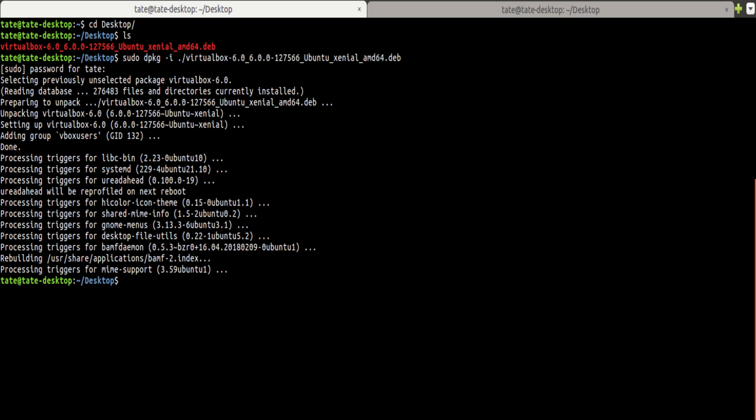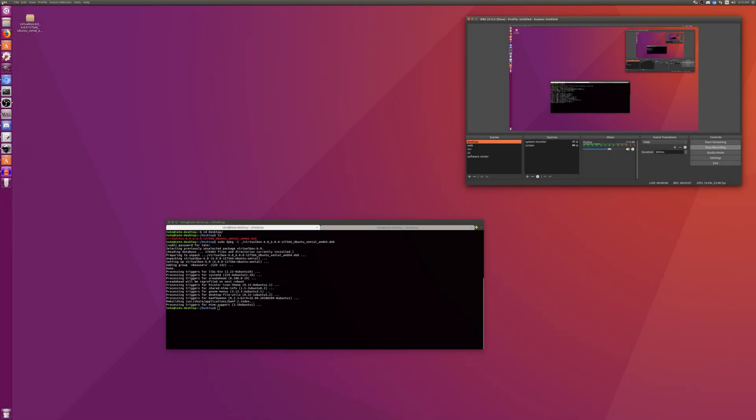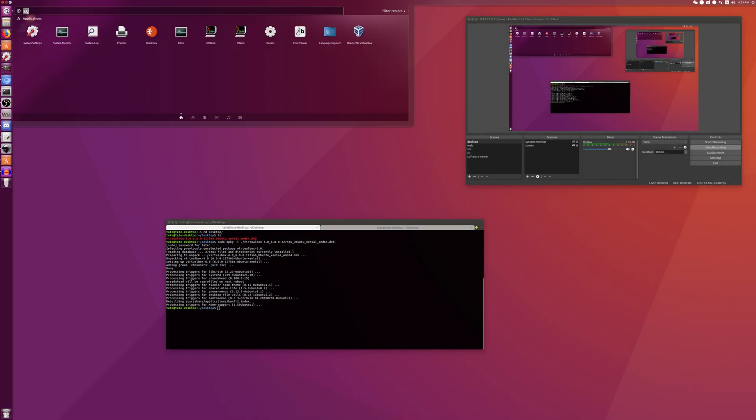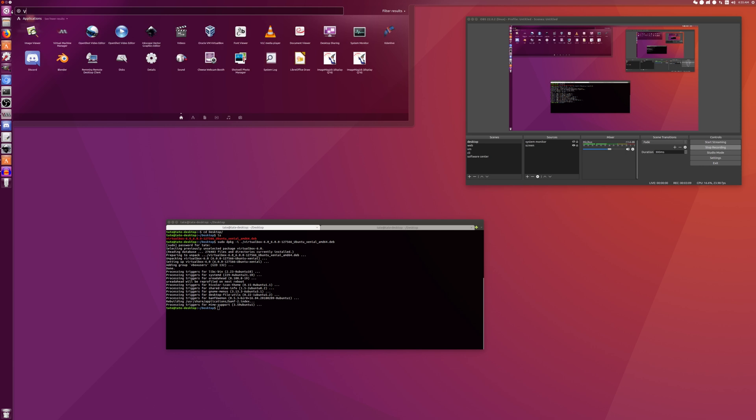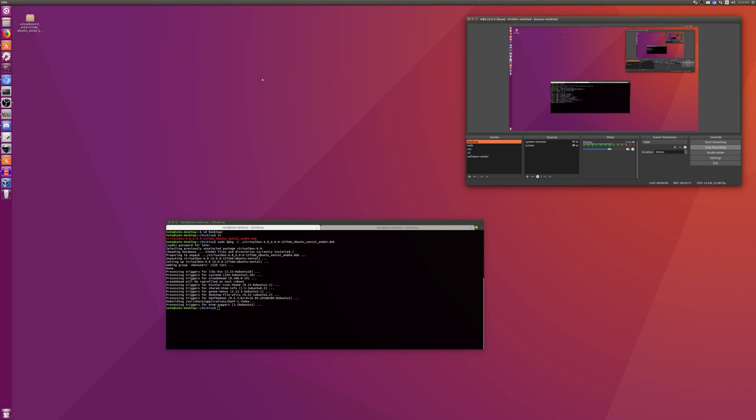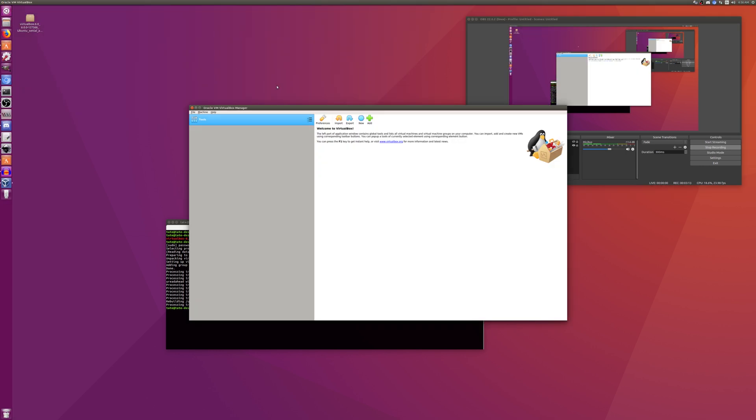Okay, we now have VirtualBox installed. So I'm just going to type in VirtualBox. There we go. And it's installed.